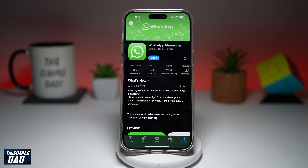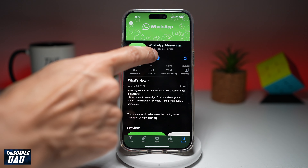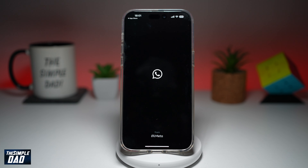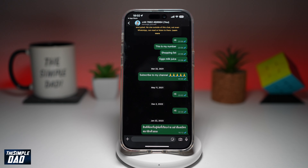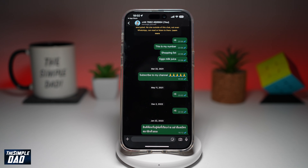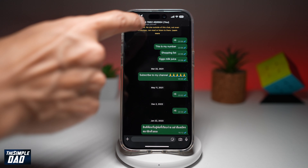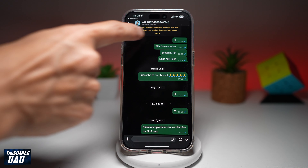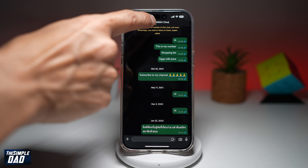Now, once that's updated, go ahead and open the app. In the app, you want to go ahead and tap on the chat where you want to change the chat theme. Here I've got this chat window open — go ahead and tap on the person's profile at the top.